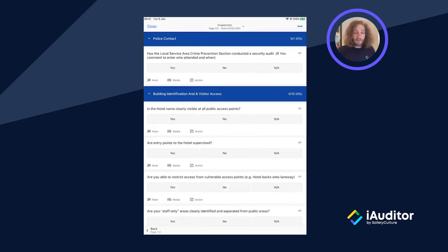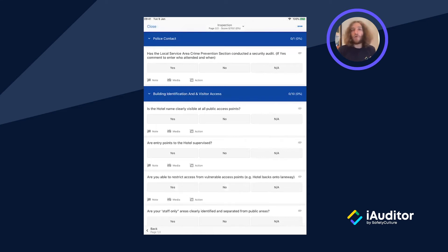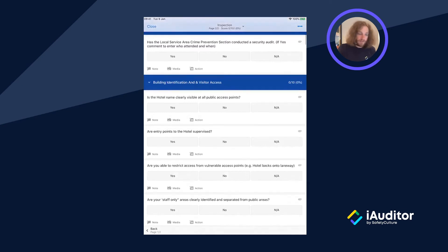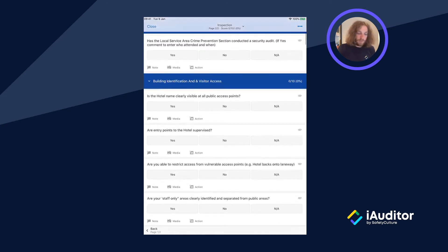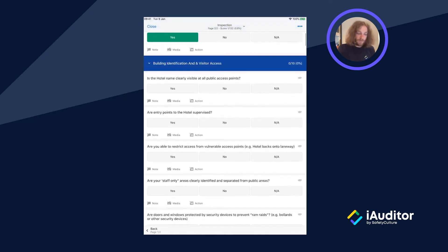Now this inspection is quite long, there's a large number of questions on here. Your security teams can make their way through this list answering yes and no as required.